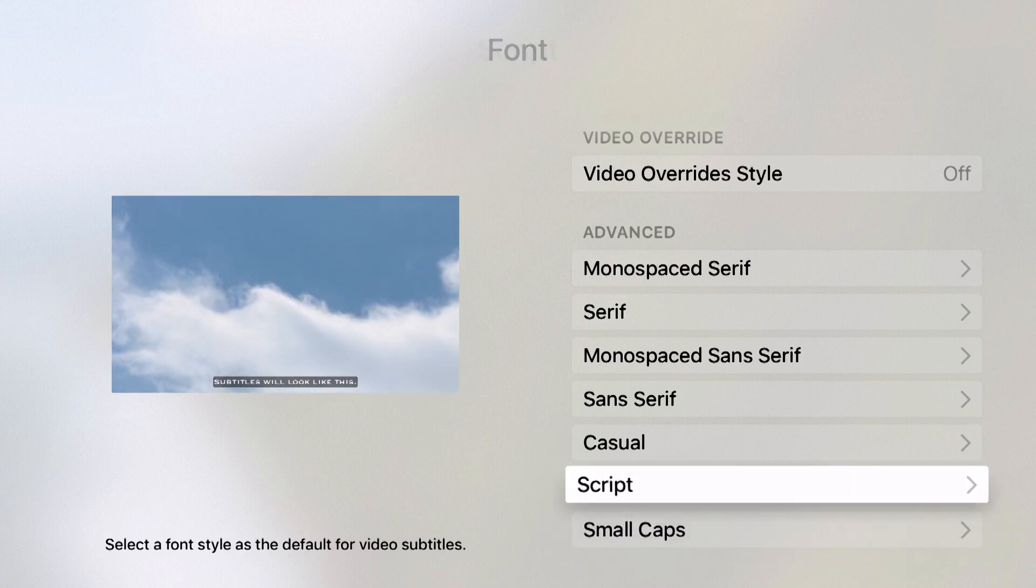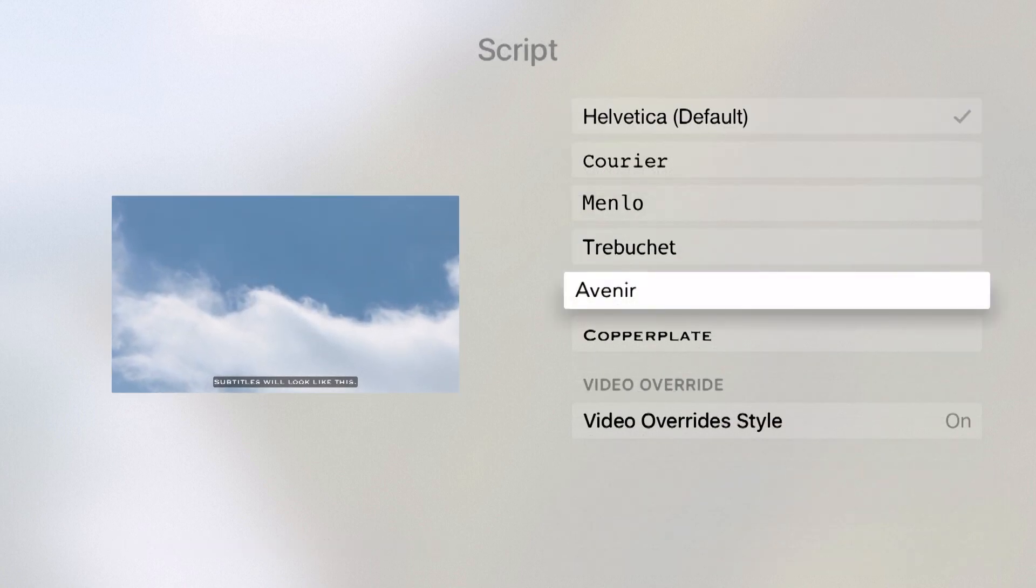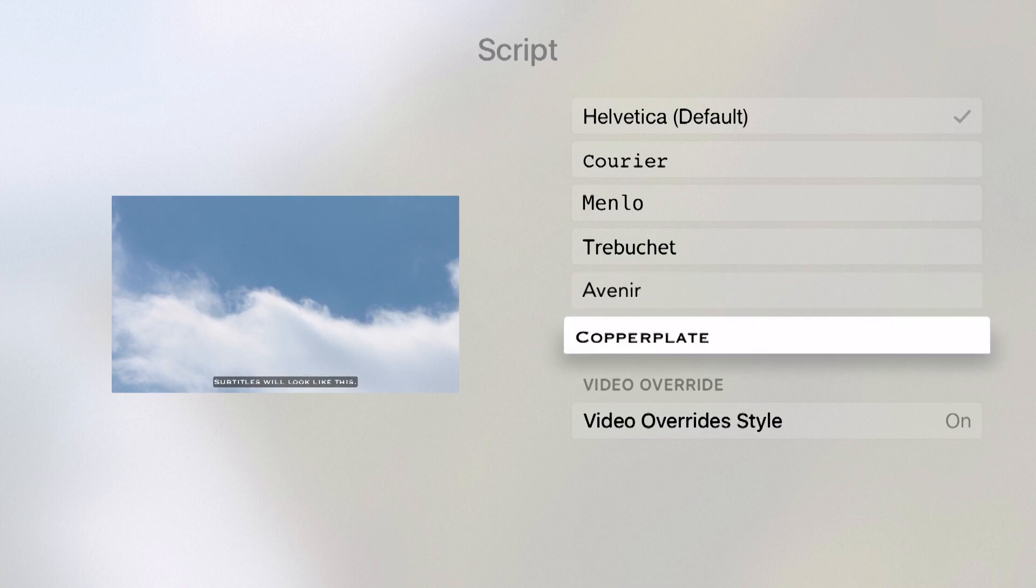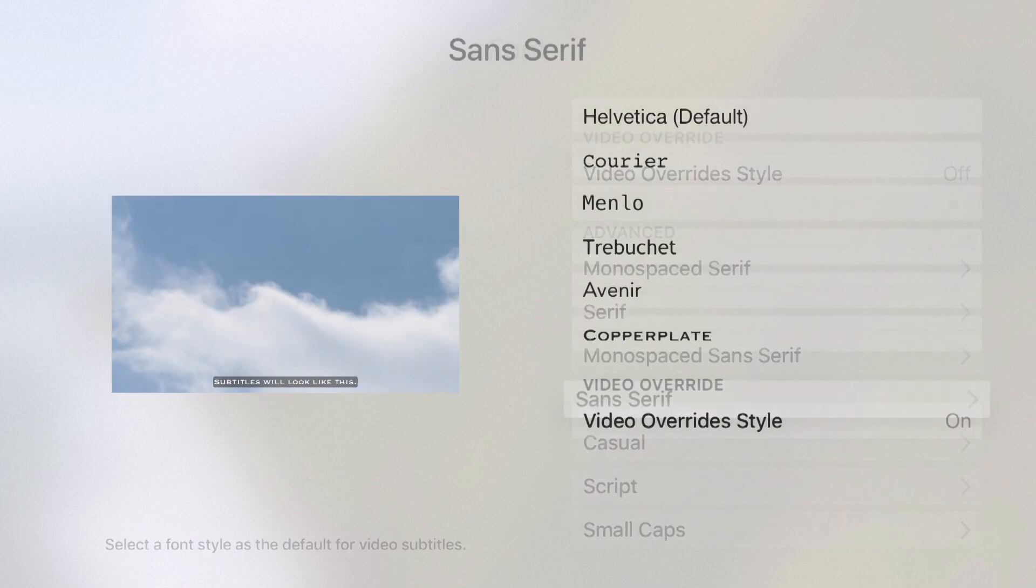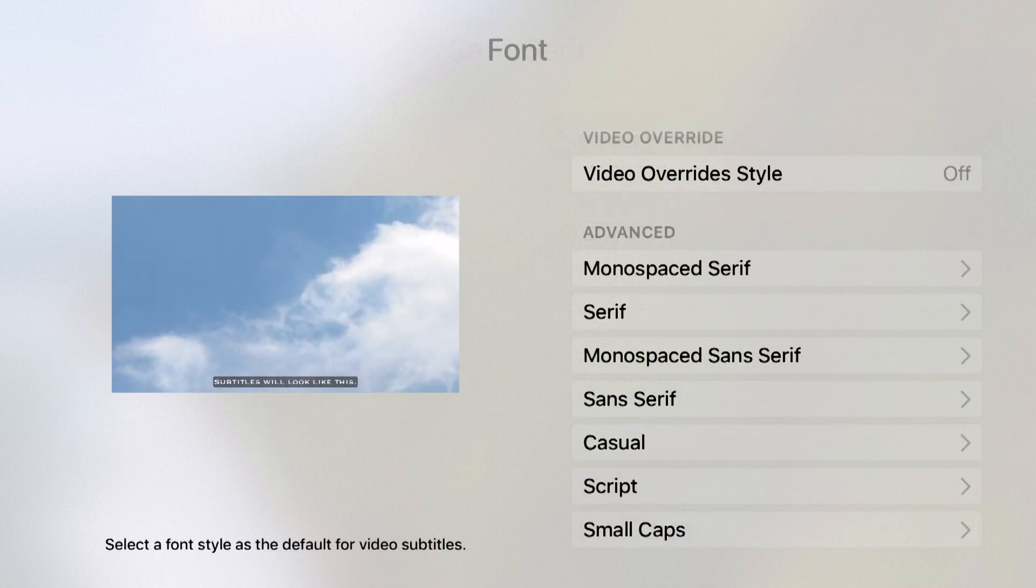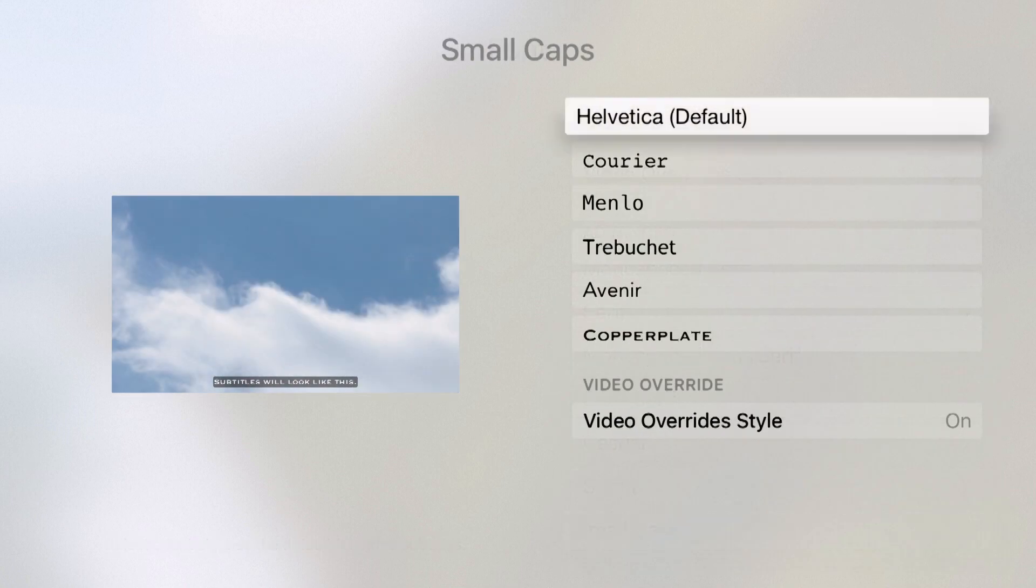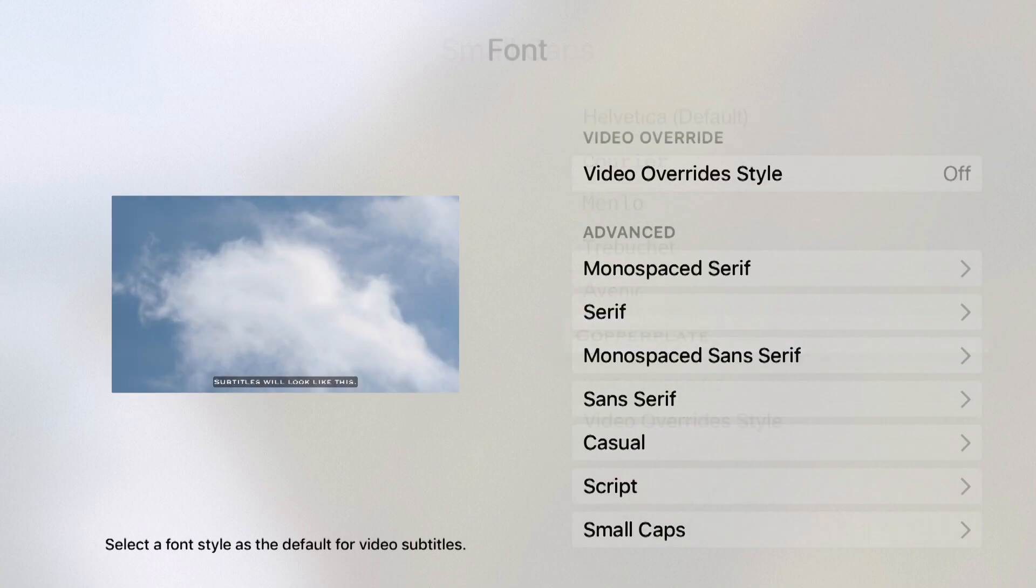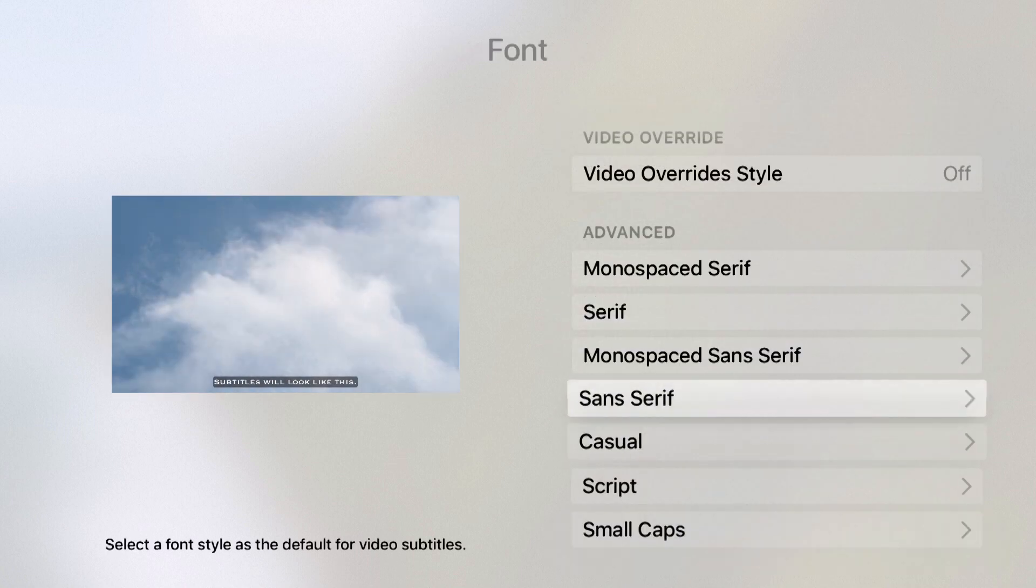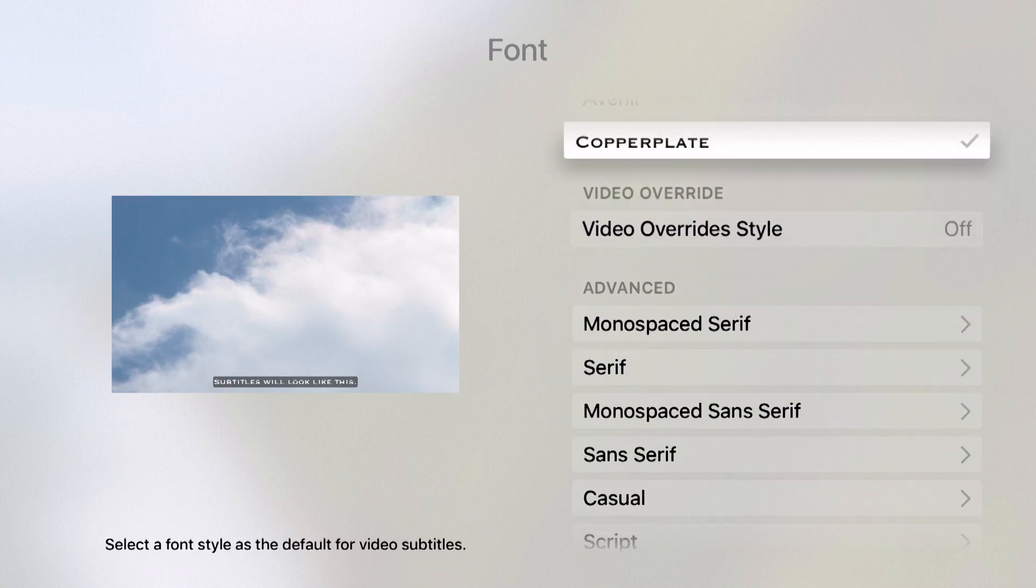I can even do a script. These are all the different font styles you can choose from. Even small caps is a font style. I can choose what font I want to show up whenever that font style is displayed on screen.